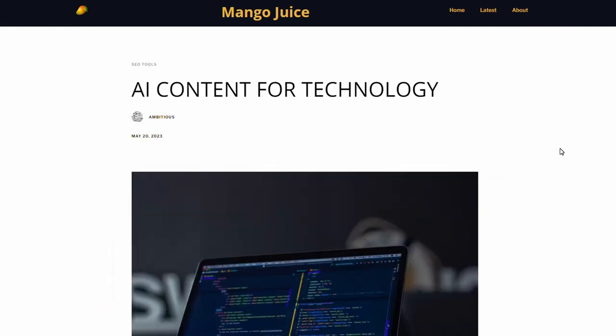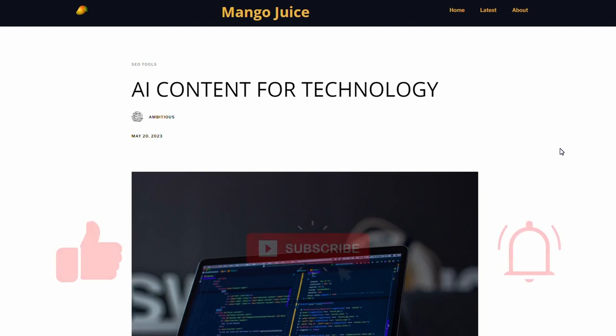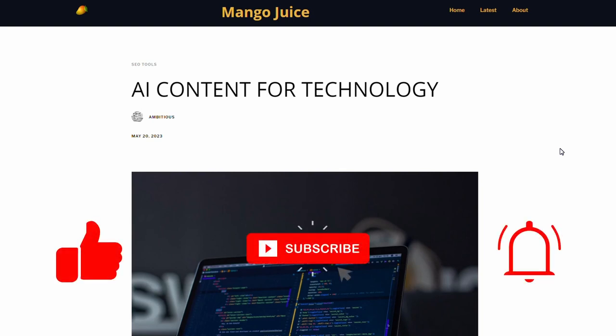So if you would like to learn more about programmatic SEO and Mango, check out this video here. I hope you got some value from the video. If you did, give it a like, consider subscribing to the channel, and I'll see you in the next one. Bye.